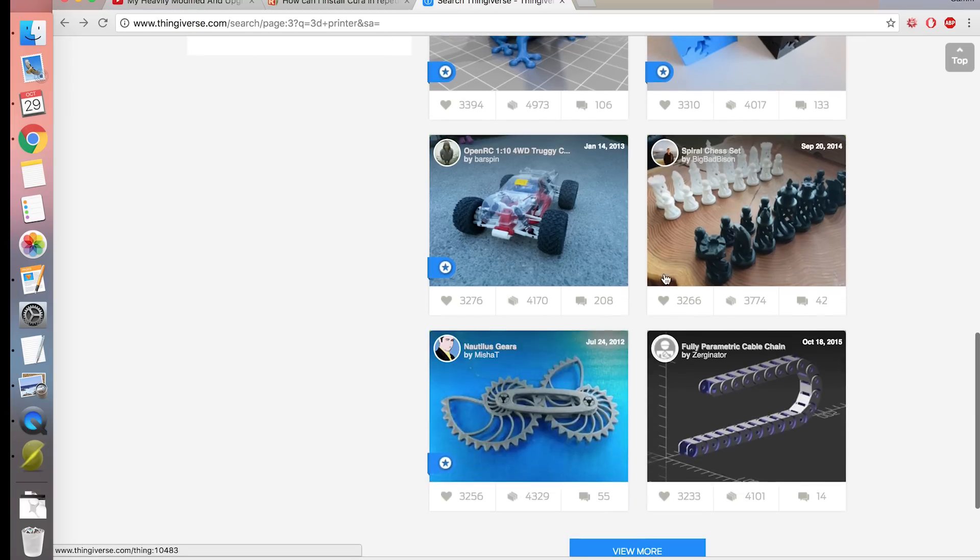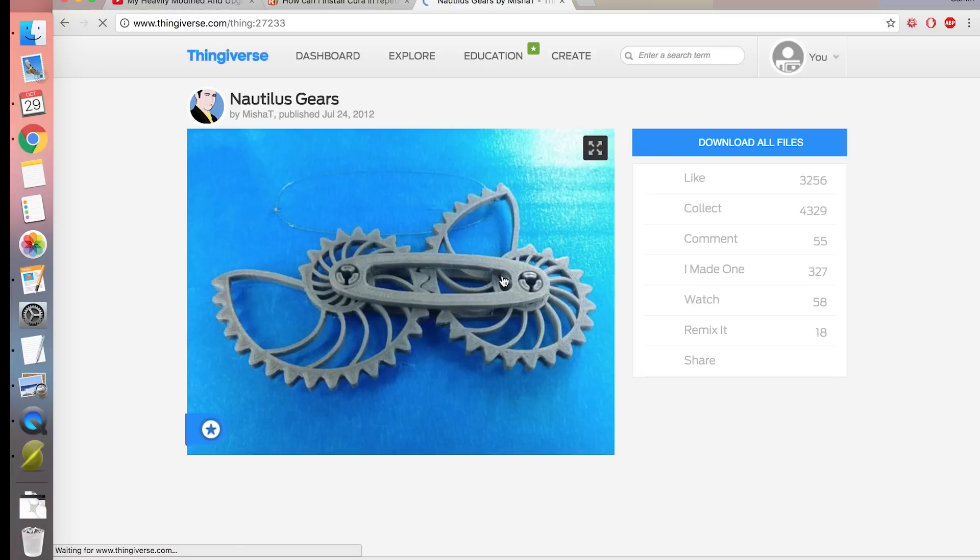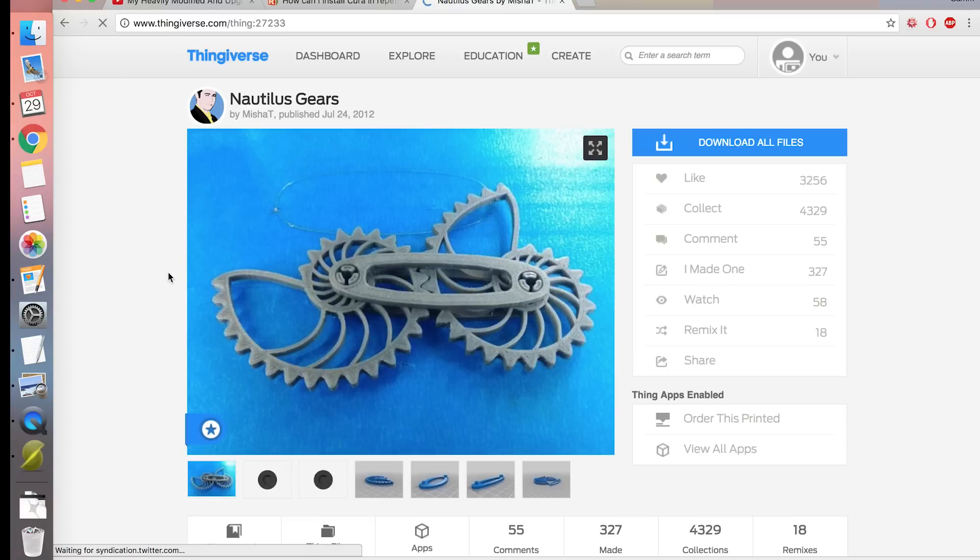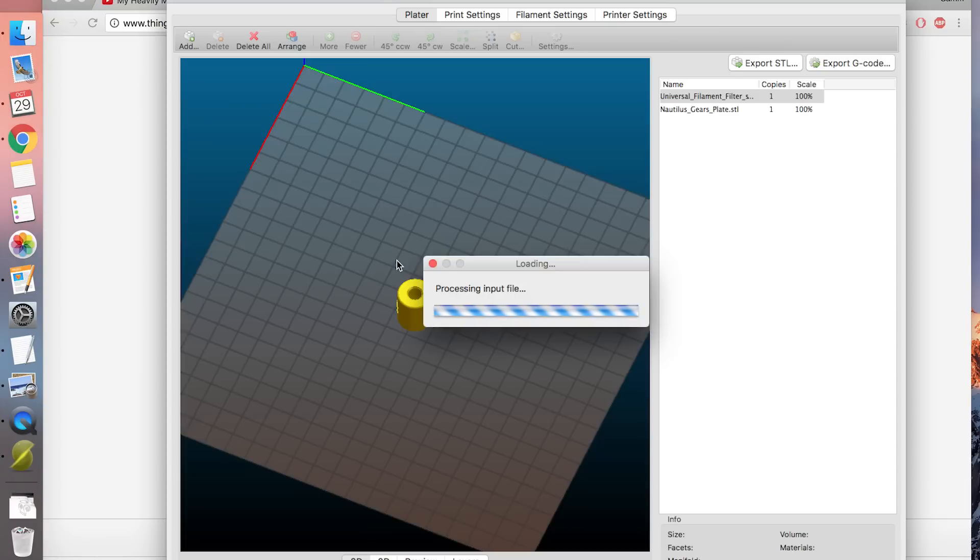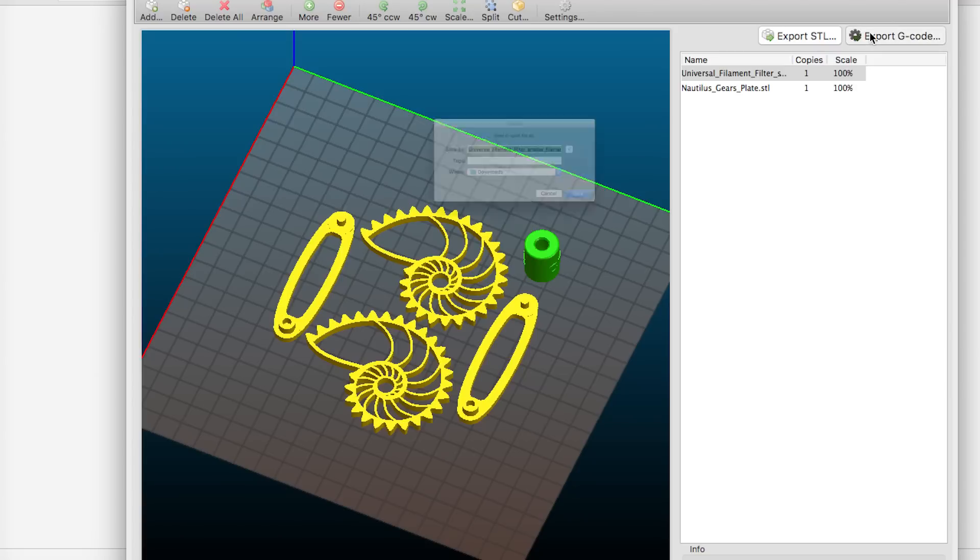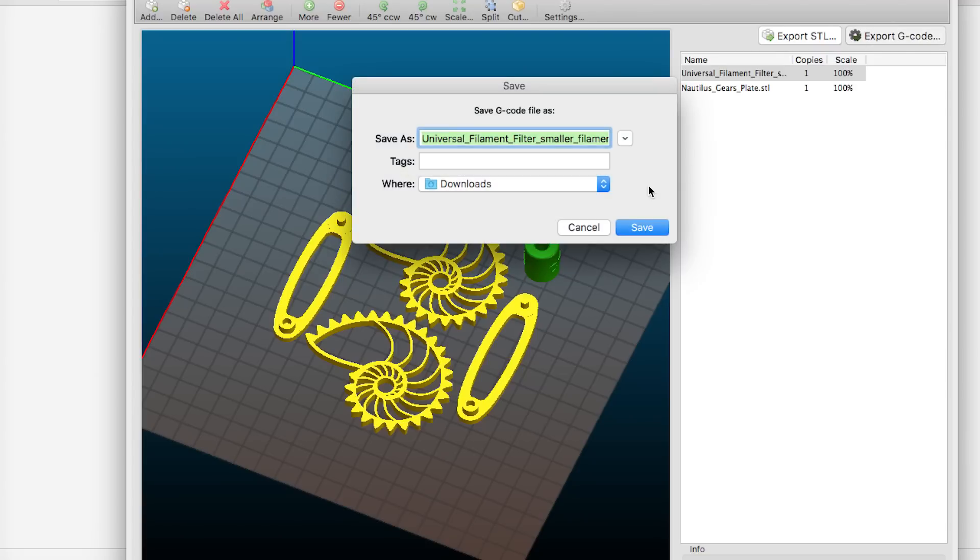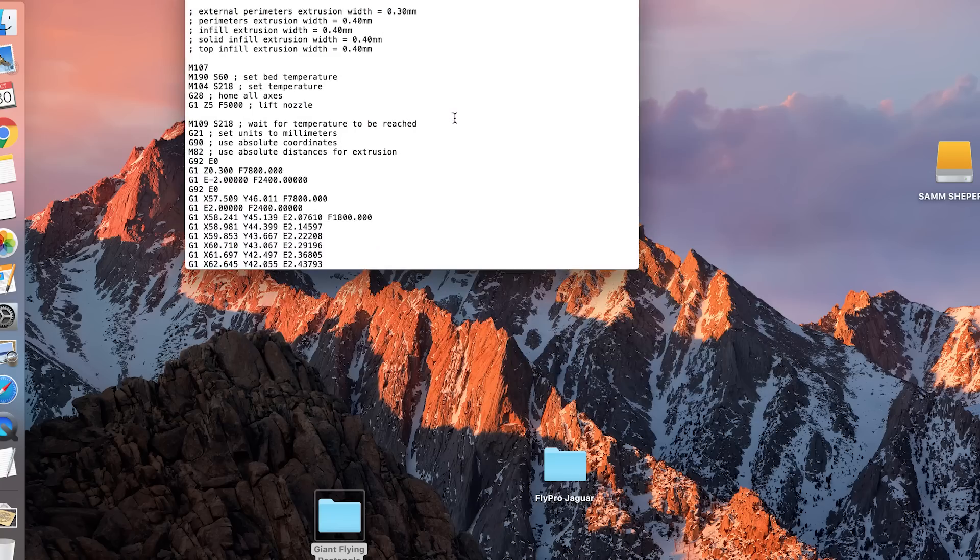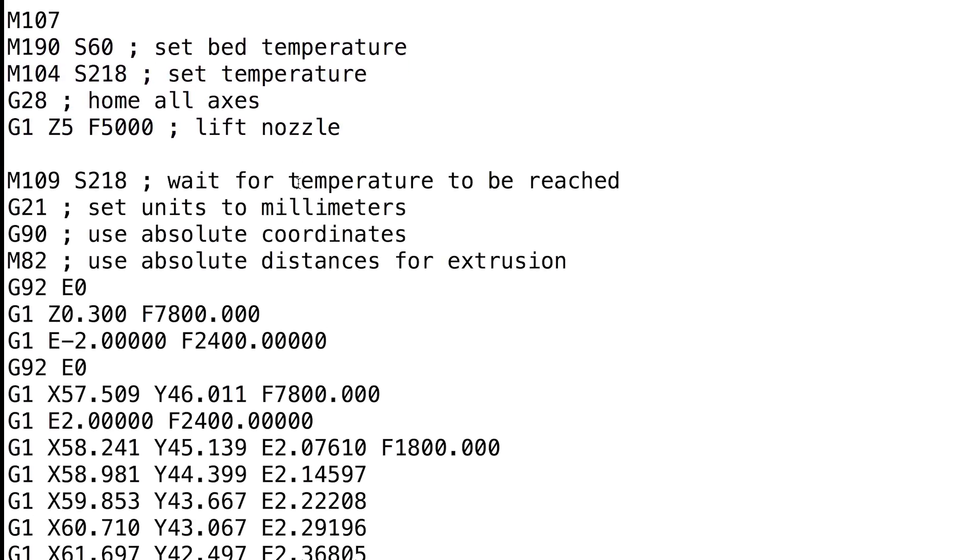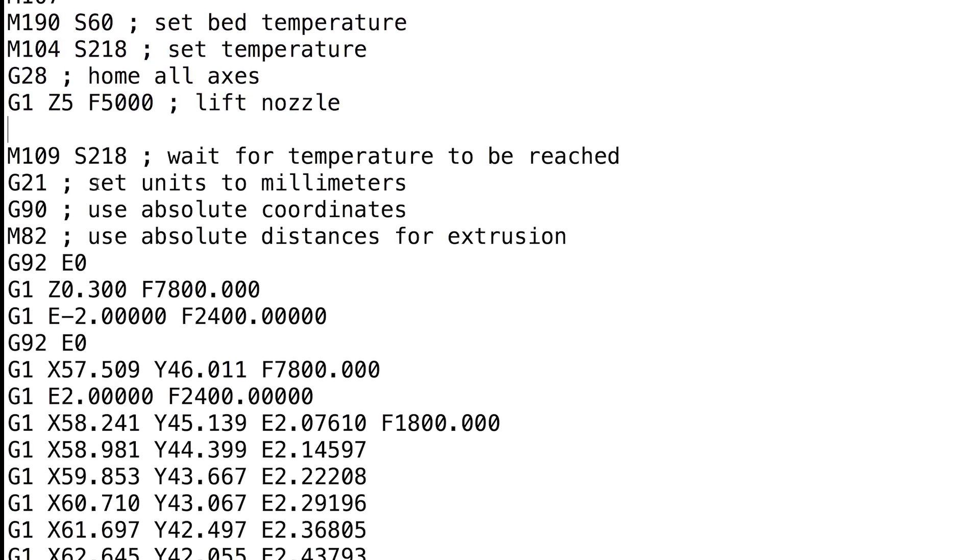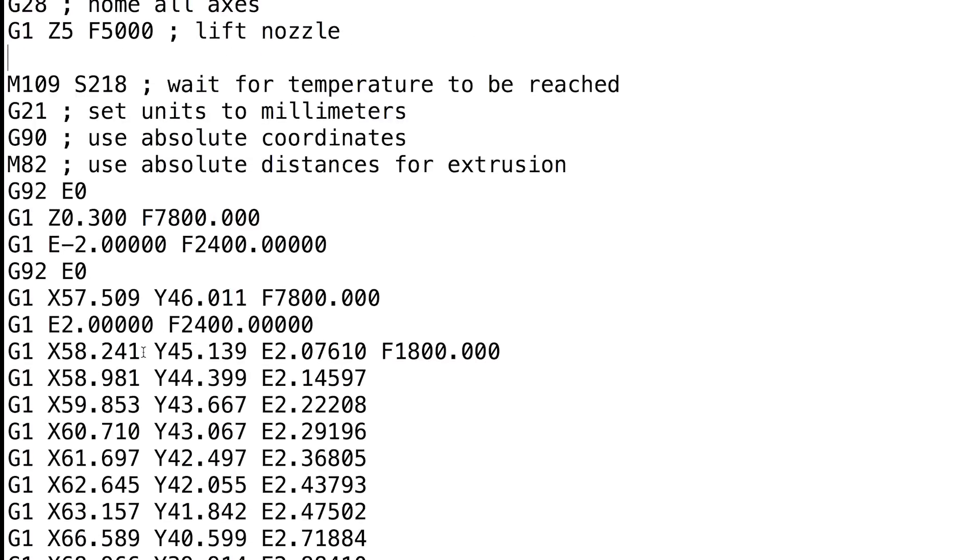While browsing Thingiverse, I see loads of cool things I can make. Let's grab this cool gear thing. I just downloaded the STL file, put it into Slic3r, and exported the G-code to the SD card. The G-code is just a big text file with all the instructions written on it. It starts off with some setup information and then there's just a series of coordinates to move to one at a time, but you don't need to know that.